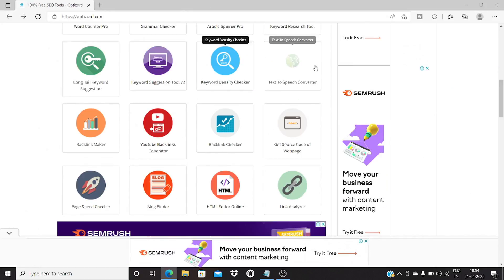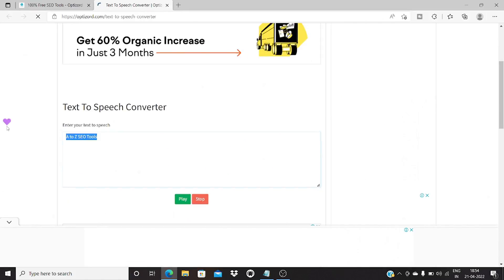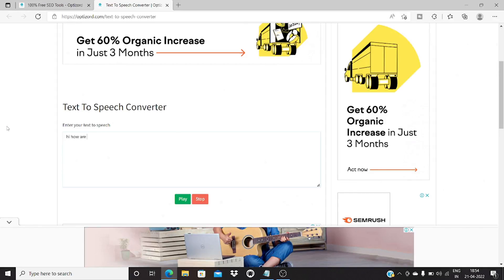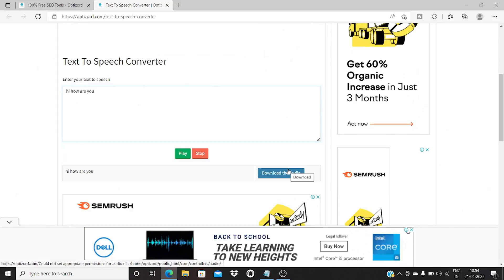Then you have the text to speech converter. This is a rather simple tool — all you have to do is type in a word or phrase, click on play, and it will convert it to an audio file that you can download. It's a useful tool to convert text to audio.